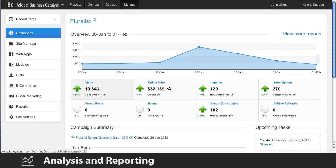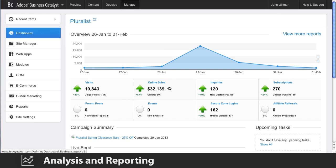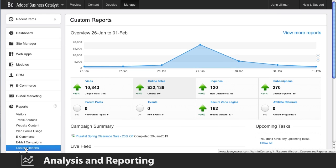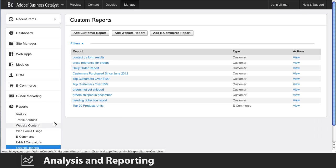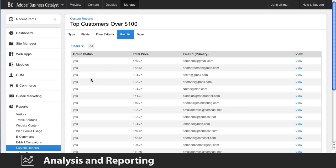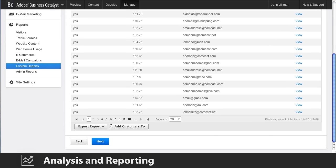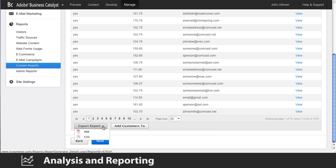The dashboard gives you a bird's-eye view with meaningful analytics on site performance. And you can help your clients build custom e-commerce and customer reports to track and measure even more performance data, and then export that report in a range of formats for offline analysis.